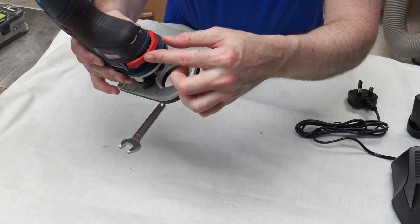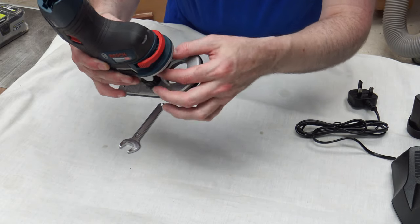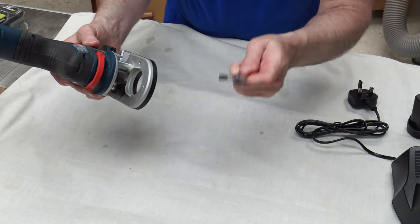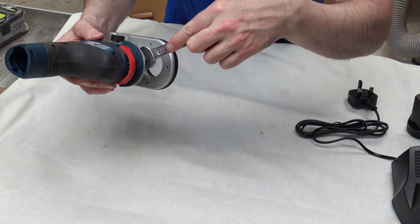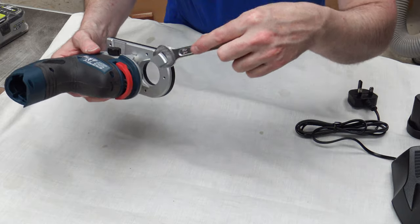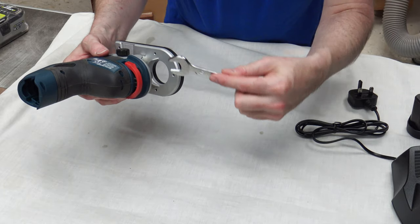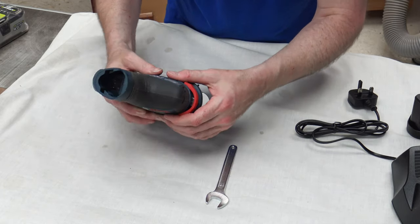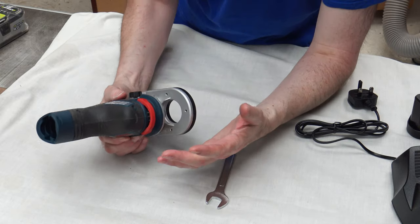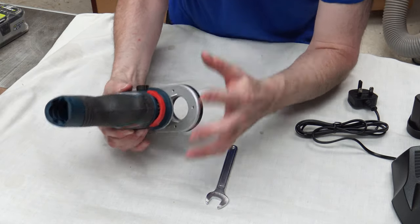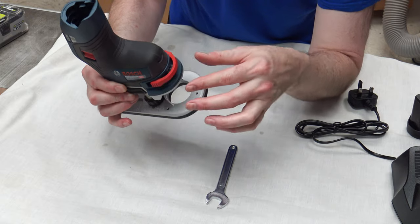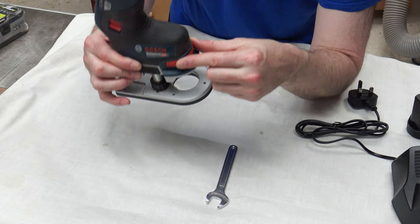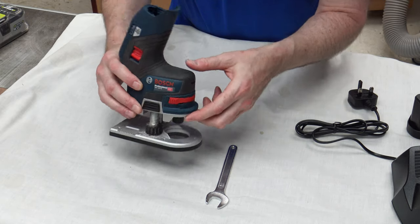And you can actually see that the spindle there is now locked in place. And you can put your wrench on there or spanner as they're called. Any way you want to. And you can undo or do up no problem whatsoever. And you don't have to hold a button in or anything like that. It's automatically held for you. No problem. When you're finished, you just push it back in and off you go.